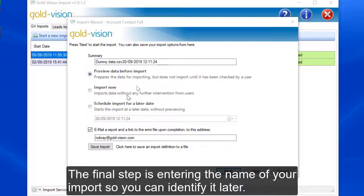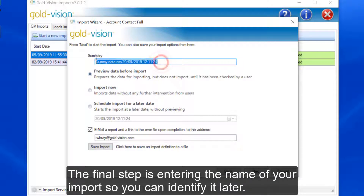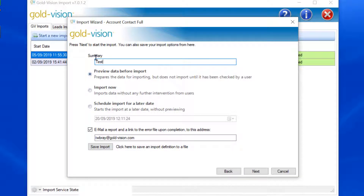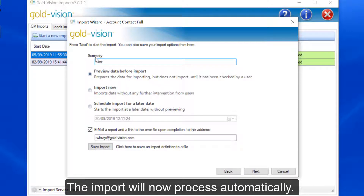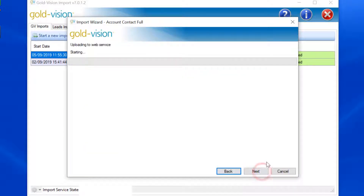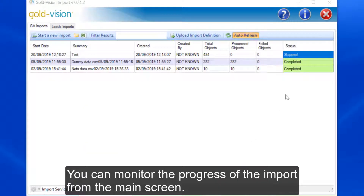The final step is entering the name of your import so that you can identify it later. The import will now process automatically. You can monitor the progress of the import from the main screen.